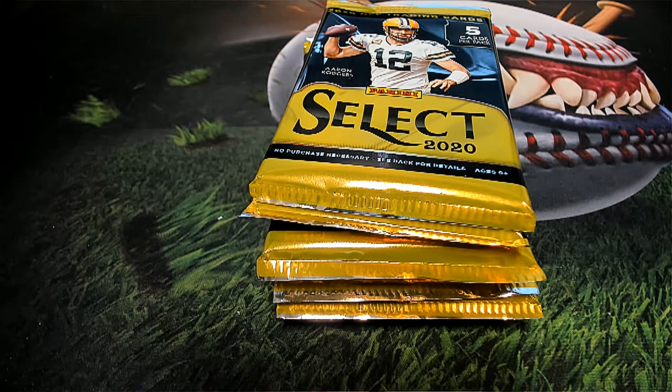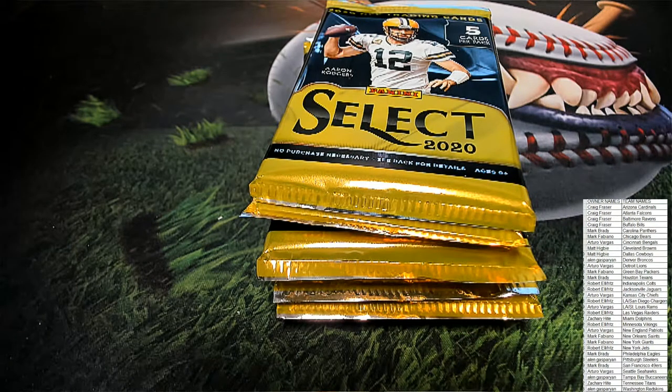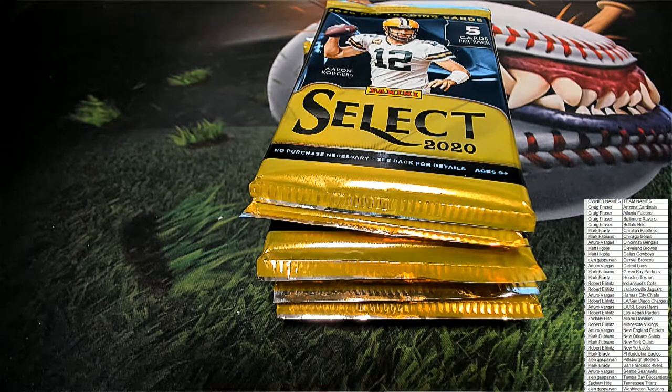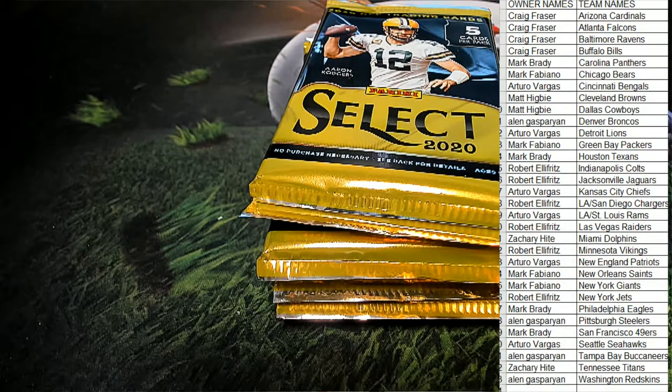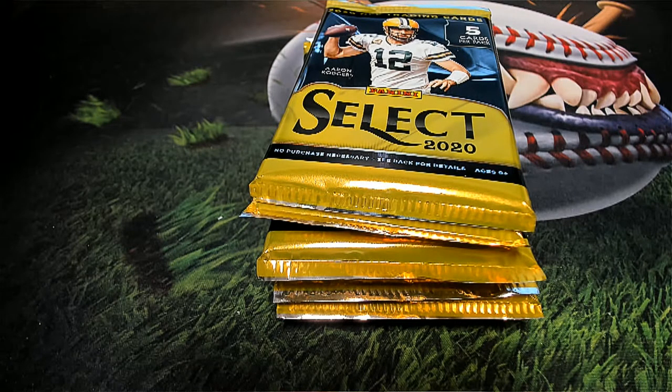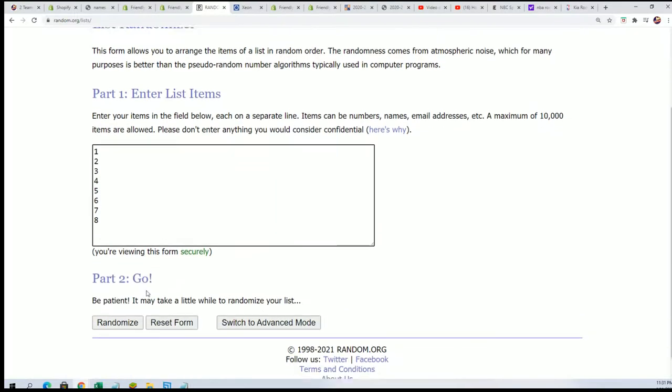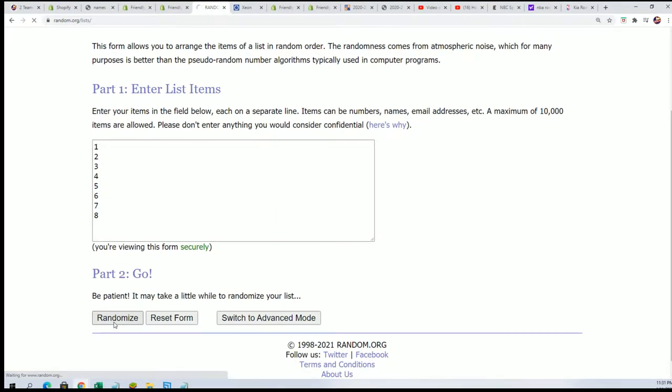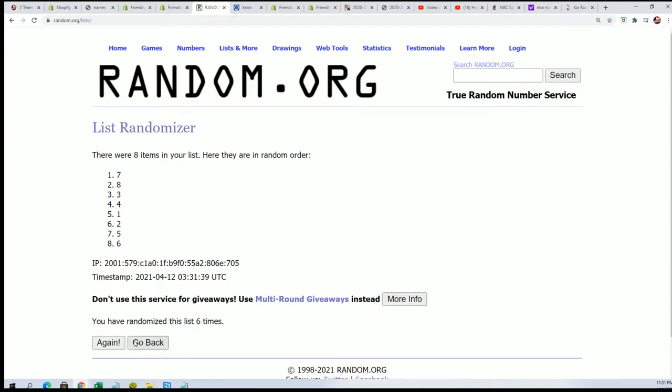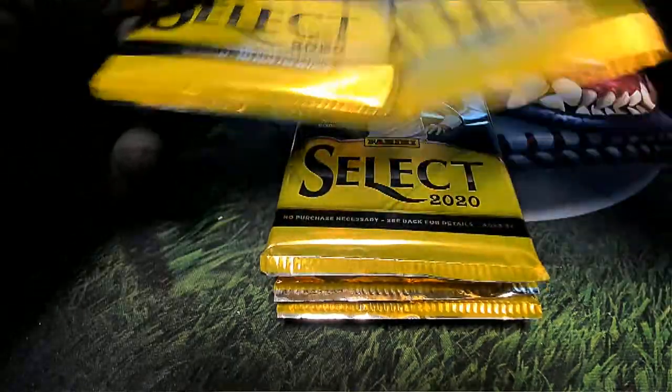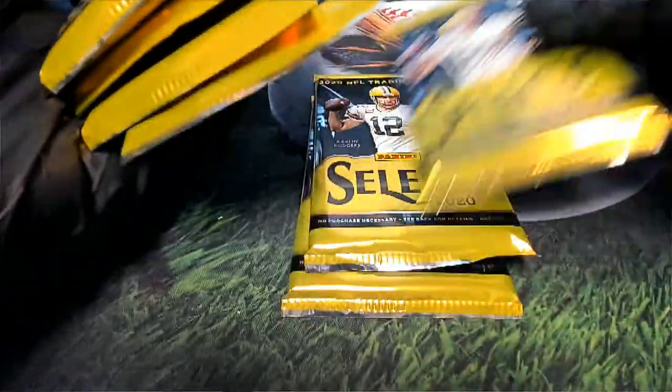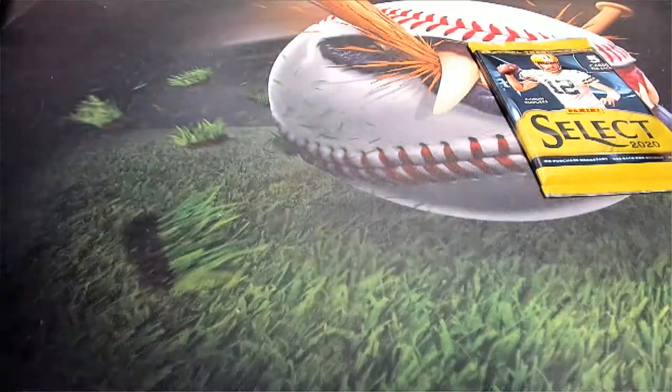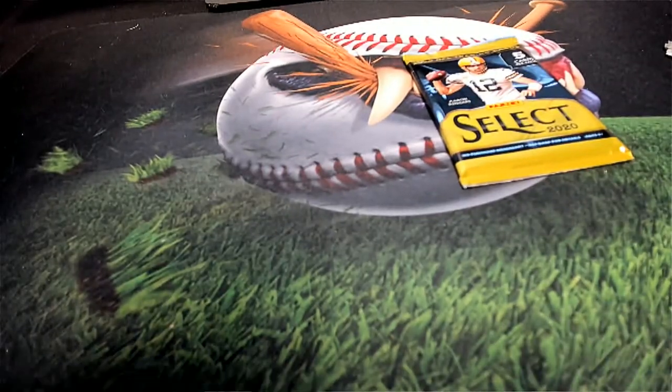And there are eight packs to random between, so let's start at the pack random. Seven times through. Lucky number seven. Pack number six. Pack number six. Alright, let's rip it.